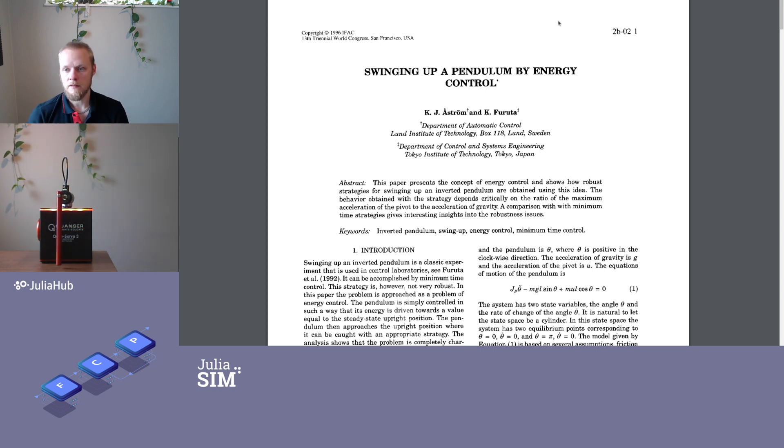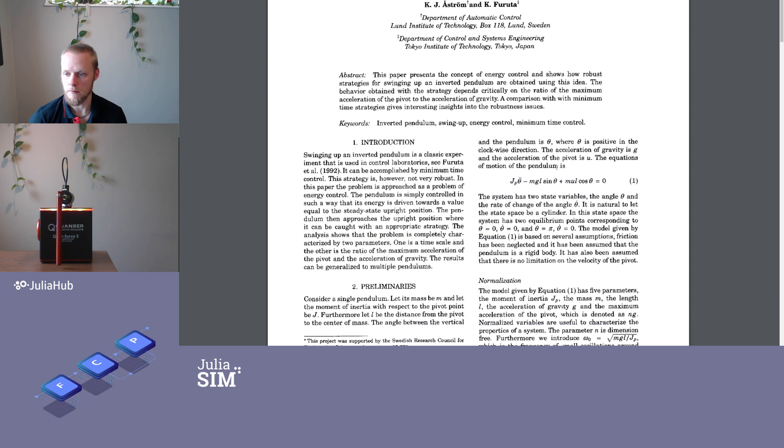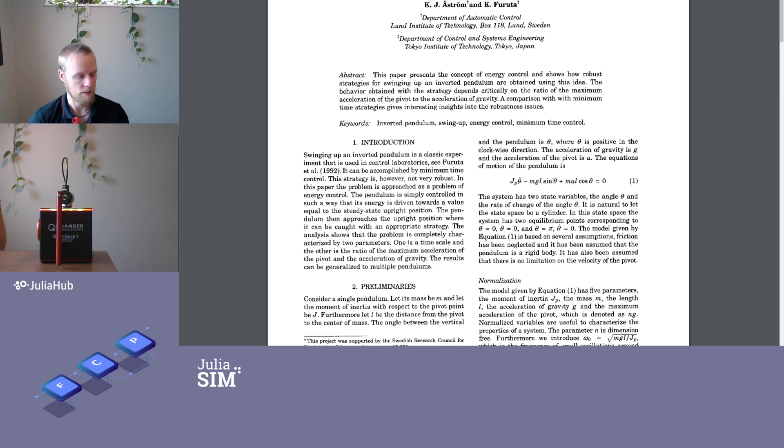In this paper, Carl Johan and Furuta come up with this dynamical equation for the pendulum. There are some parameters we're not gonna bother with now. The interesting part is the angular acceleration and the input u. The angle of the pendulum is called theta.